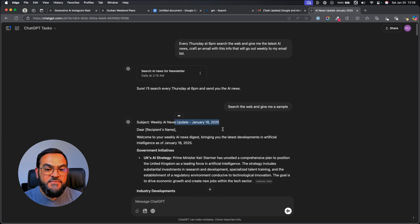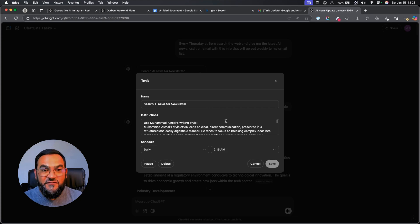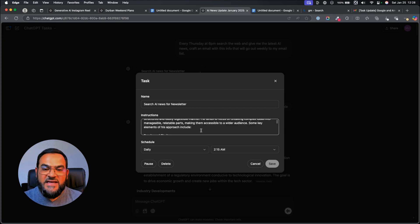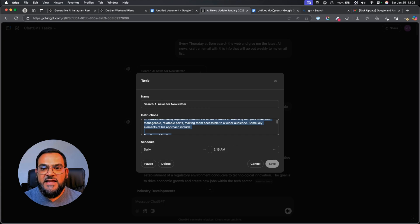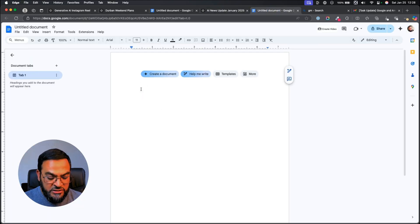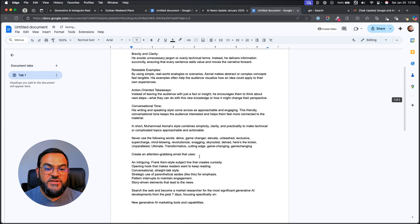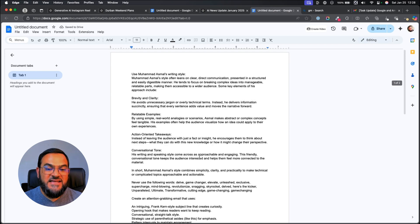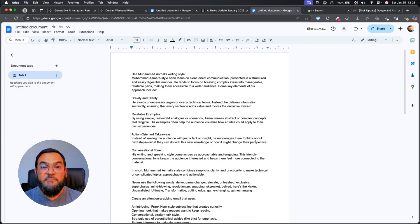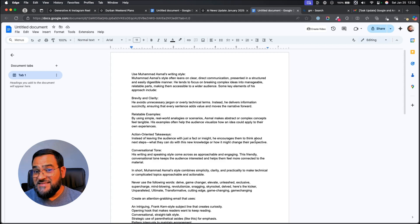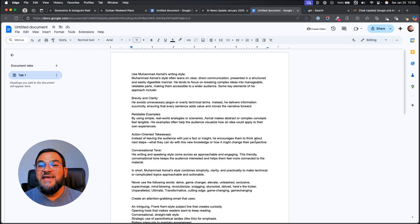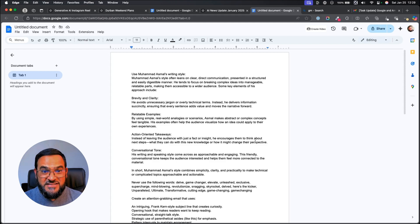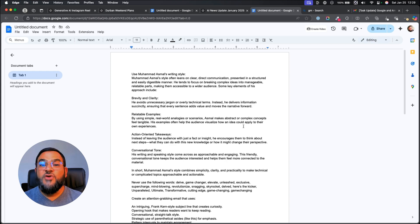But what I did to make this even more powerful is, I simply went to edit this task and then I gave it these advanced instructions. Again, what I'm going to do here is, I'm simply going to copy all of this, then head over to a blank Google Doc and paste this in so that you can see this complete prompt. You will notice that this is a much more detailed prompt. And this is the secret to getting the most out of ChatGPT tasks. You need to create detailed instructions that tell it exactly what you want and how you want it done.